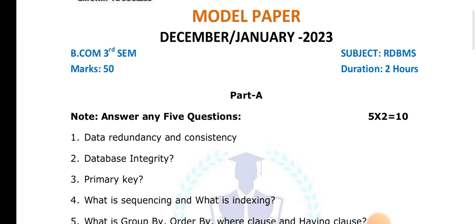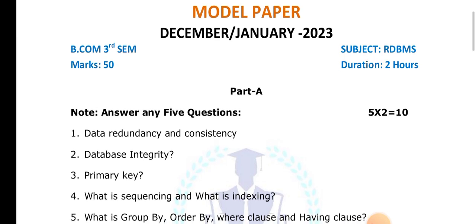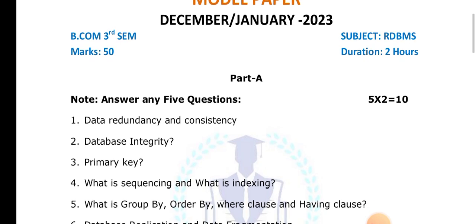What is a sequence and what is indexing? These are two important questions. Just learn the definitions from the CR material.